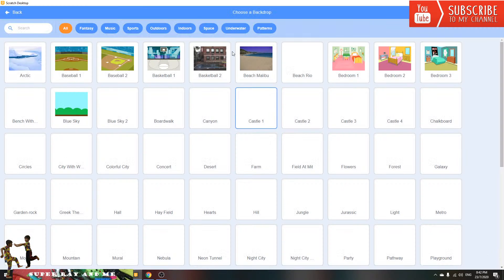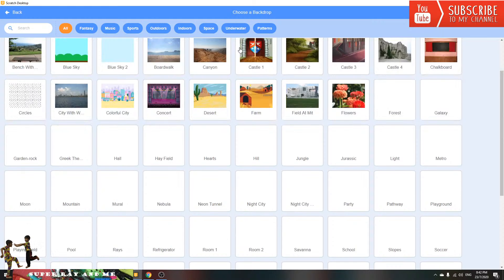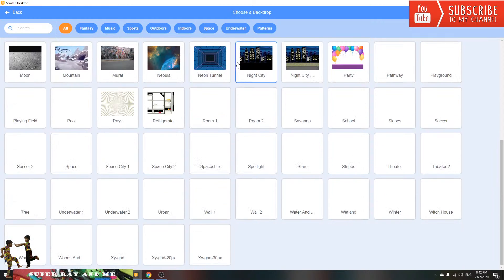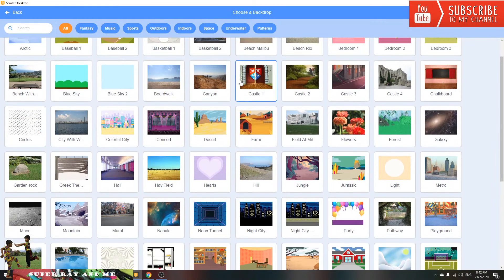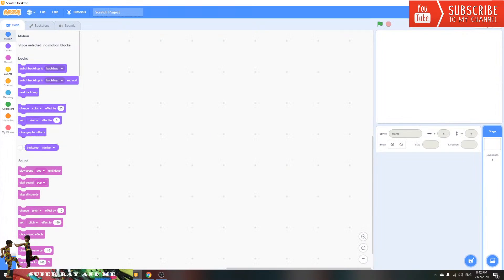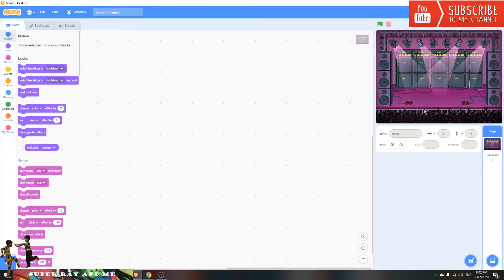Go to the backdrop page and you can pick any backdrop you like. I'll pick the clear city backdrop. Now we're going to choose a character.